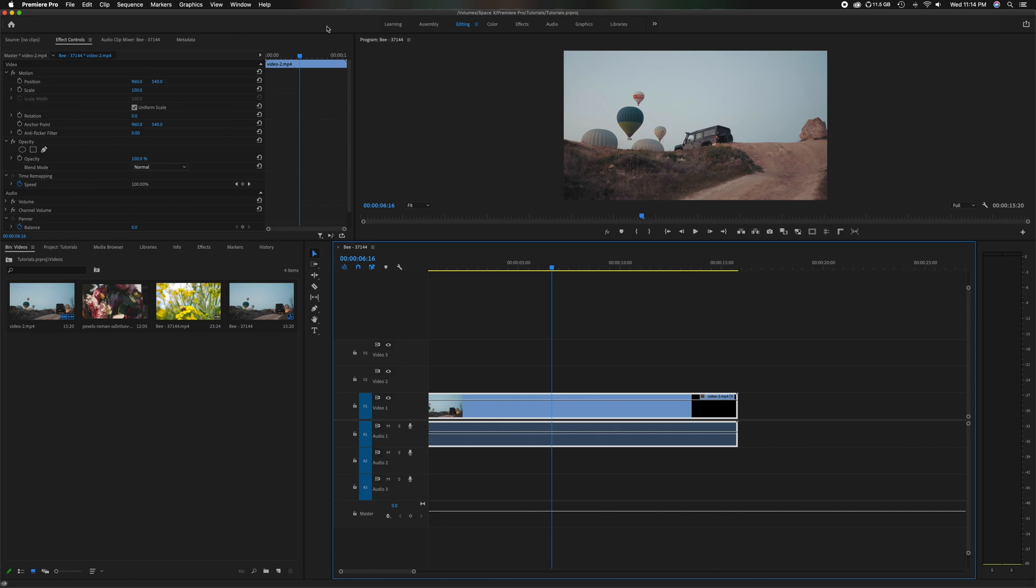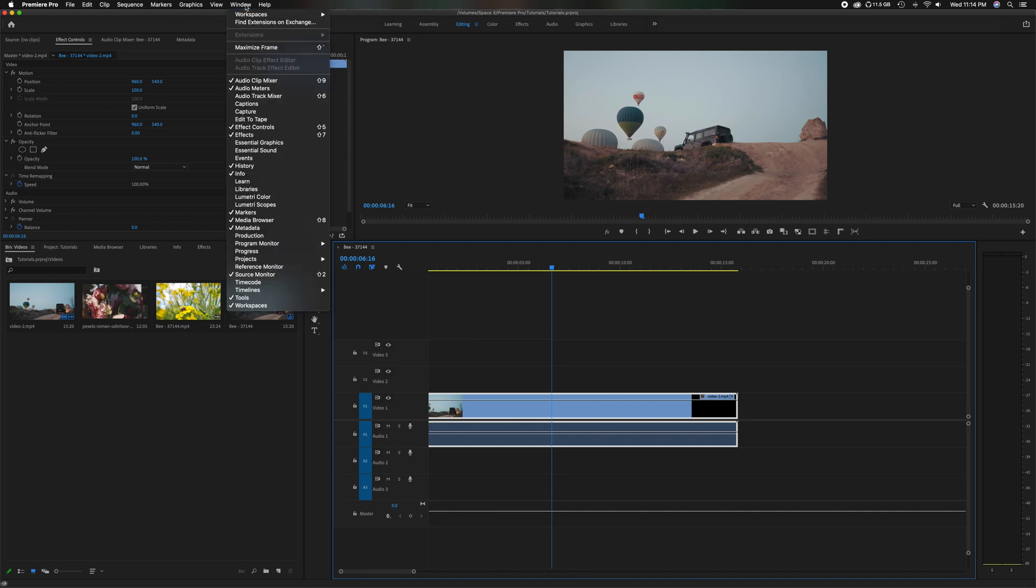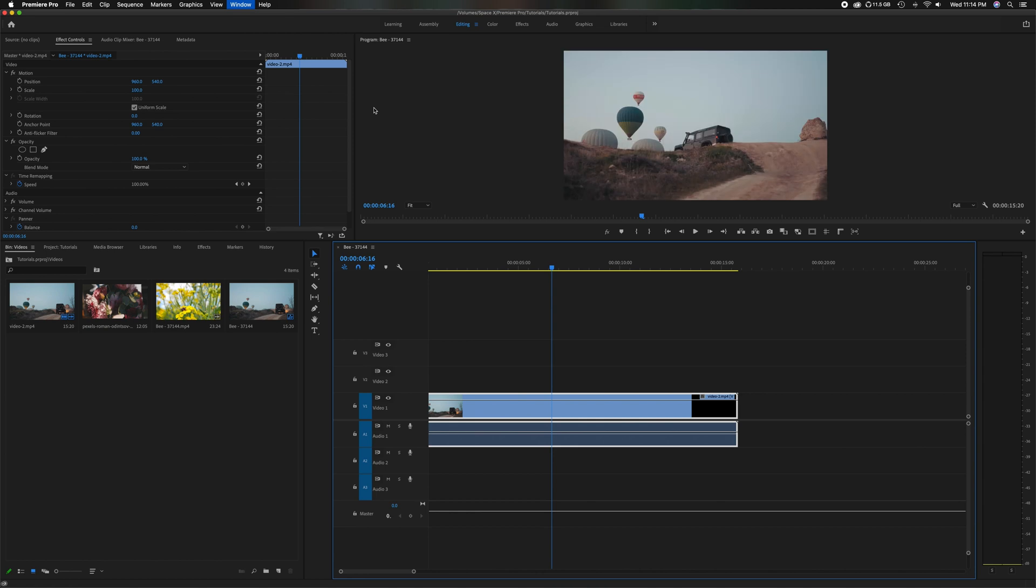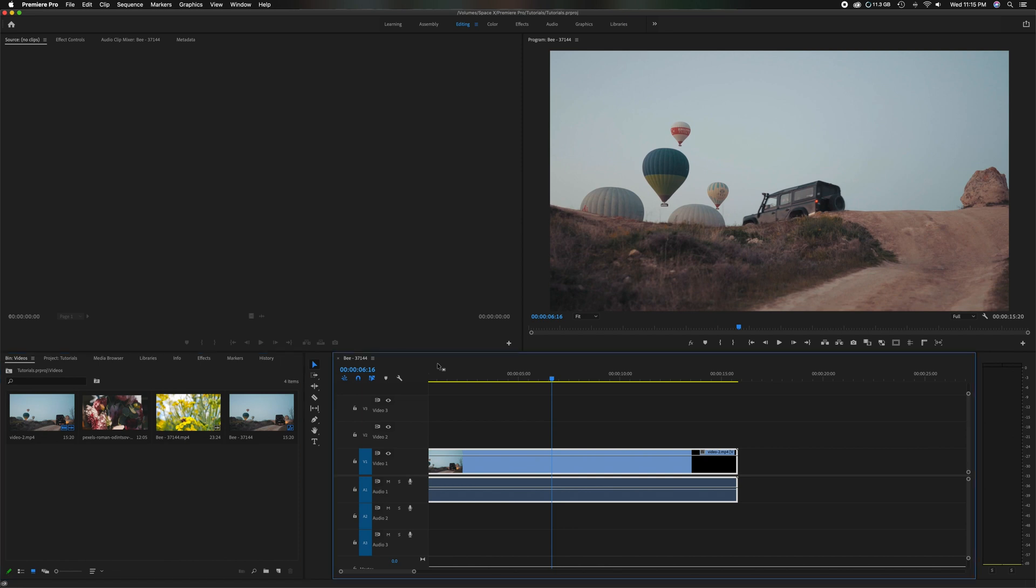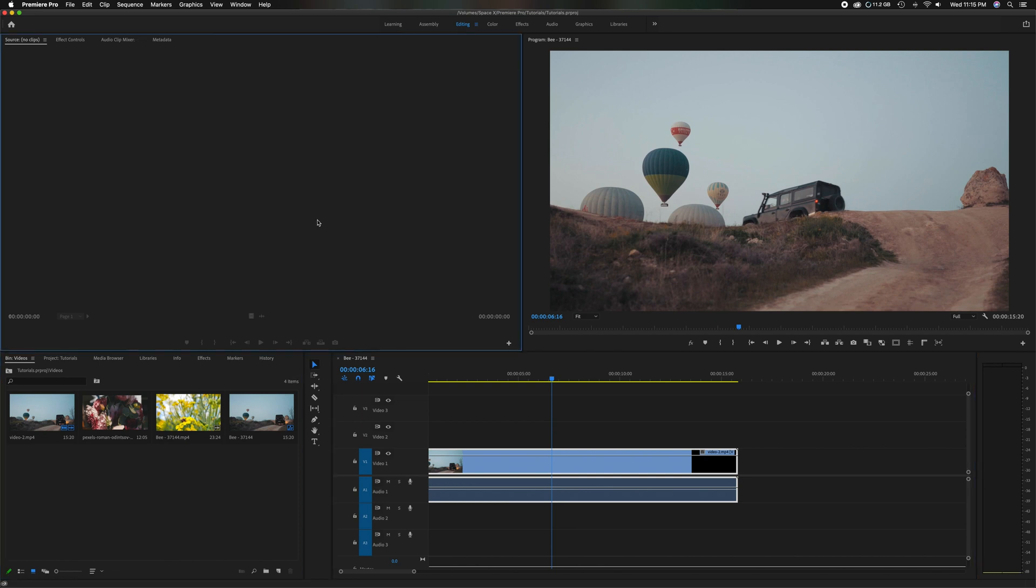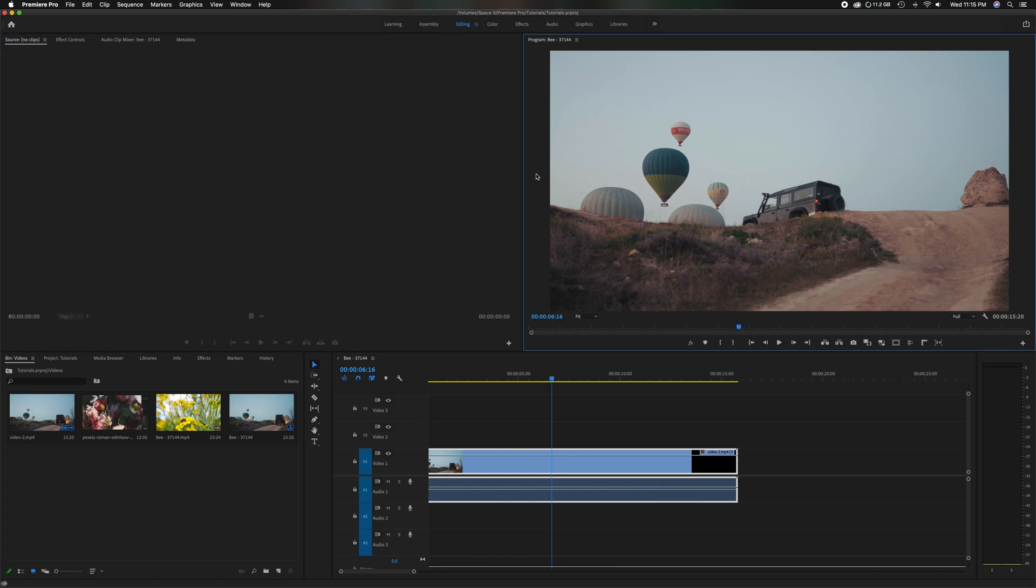First, I'm just going to head back up here to the window where it says workspace, head down to reset to saved layout. This is going to bring it back to that standard layout again. So let's start moving the panels around. To start off with, we have the timeline panel here, the project panel here, the source panel here, and the program panel here.